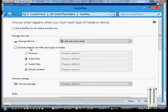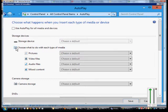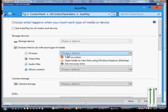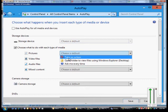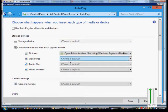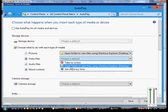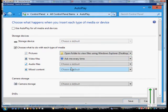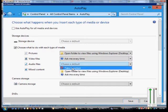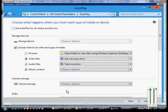We can also choose what to do with media. So if we check the box for that, we can choose pictures and say open the folder, video files we can say whatever we want, audio files, mixed content.